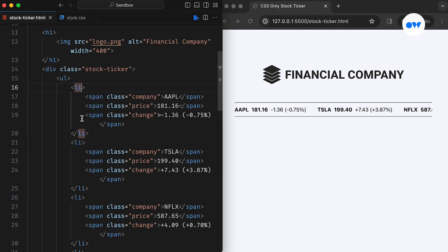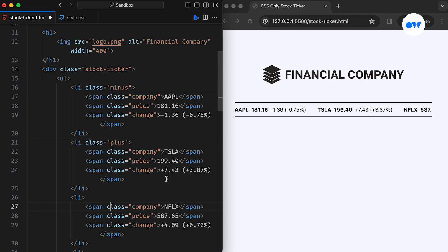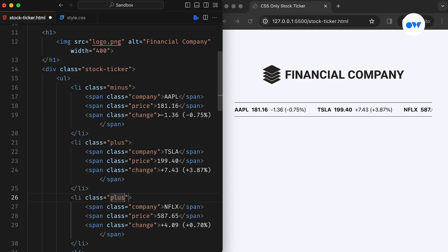Moving back to the HTML, we need two new CSS classes to identify whether the prices are moving upwards or downwards. Therefore, we add the plus class for upward movement and the minus class for downward movement to each of the list items accordingly. This will allow us to dynamically style the prices based on their movement direction.